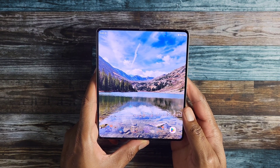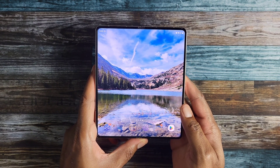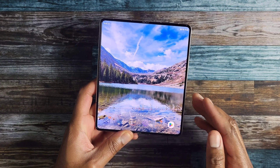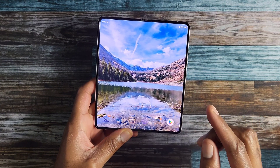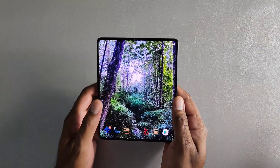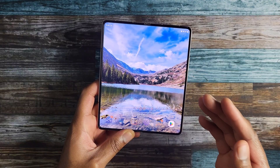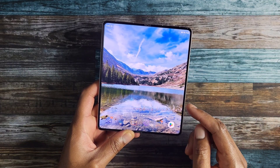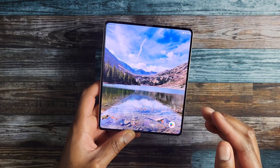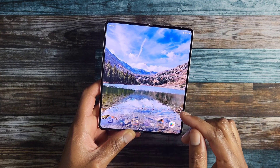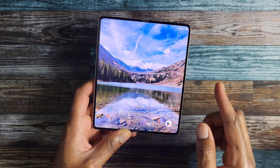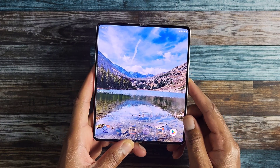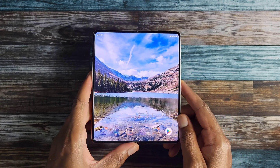Before we get started, I just want to say that I can confirm that what I'm about to go over will work on at least a Galaxy Z Fold 3 or a Galaxy Z Fold 4. I haven't owned the original Z Fold or the Z Fold 2, so I can't speak for those devices. That being said, I'll be using the Fold 4 here to demonstrate everything.